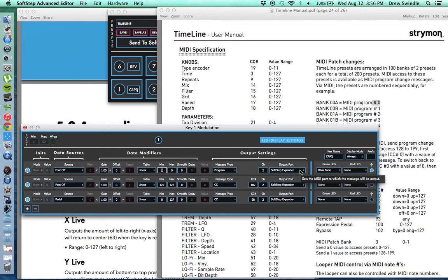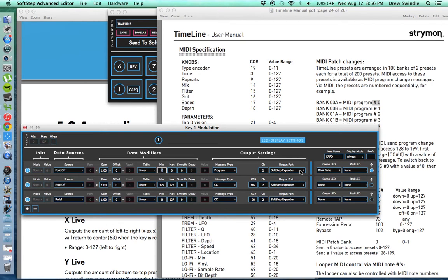Now that just accesses it. That used to access the preset and turn it on. But with a recent update to the Strymon timeline firmware, that actually changed how that works with MIDI control. So you have to access the preset and then engage the preset. So that's what this separate, this second one does.